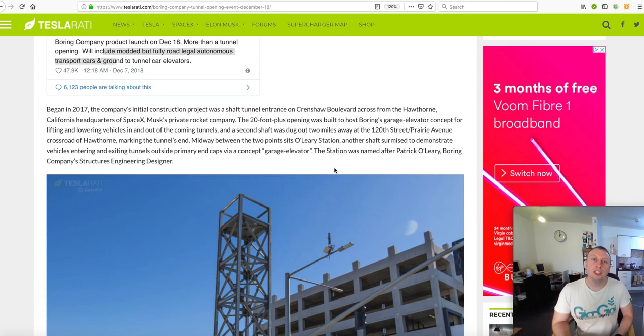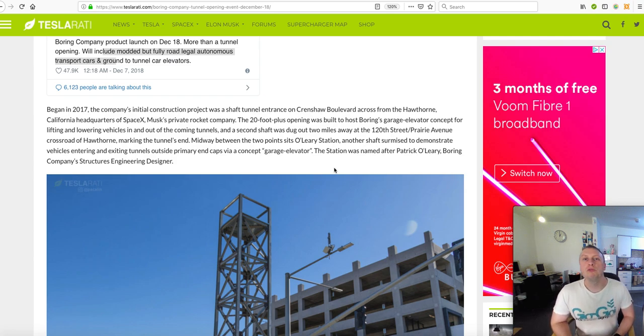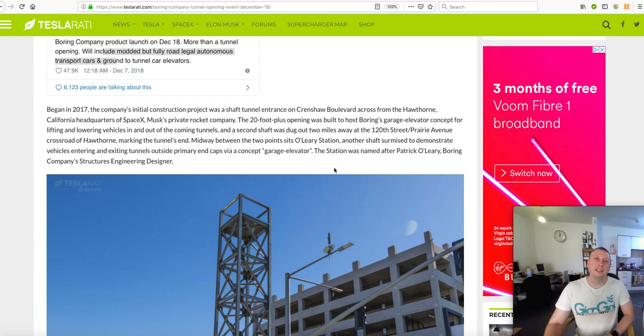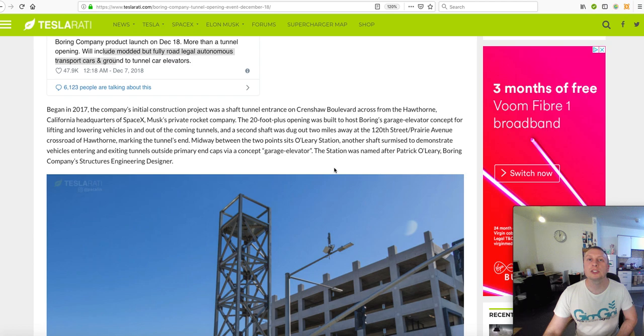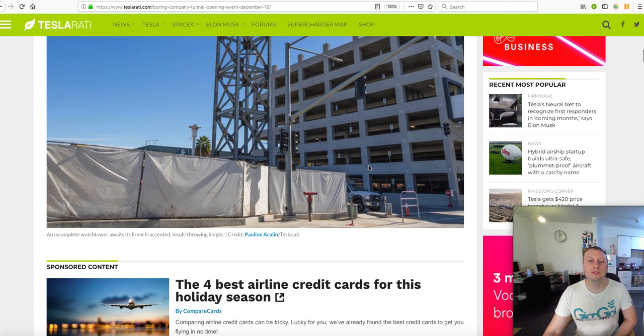Which essentially will look a bit like Waymo, I'd imagine. Although they won't use the radar like Waymo uses on top of their vehicles. It will be similar to what's in the Model S and the Model 3 and version 3 of Autopilot or the Autonomous Drive system.